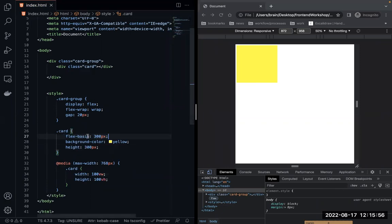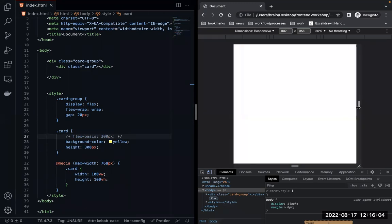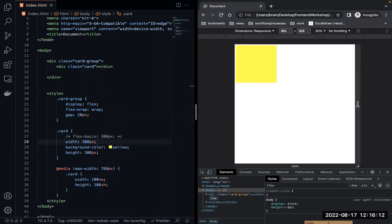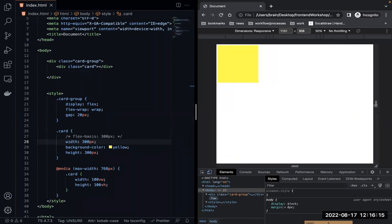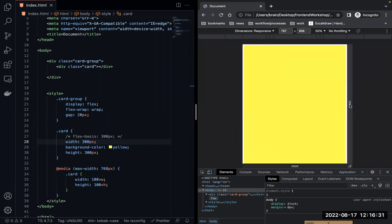The flex-basis is overriding it, so let's swap to using width instead. Now you can see: when I go below 768 pixels it fills the screen — at 769 it's back to normal, at 768 it fills the screen. Once you're within that max-width range of 768, you automatically adjust the responsiveness for that viewport.